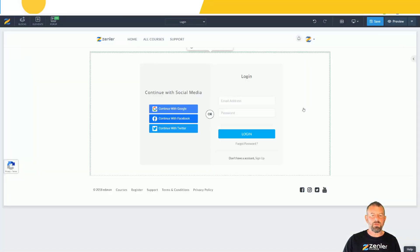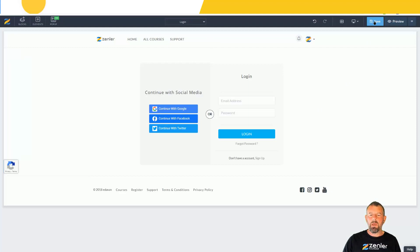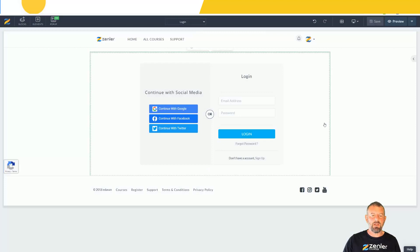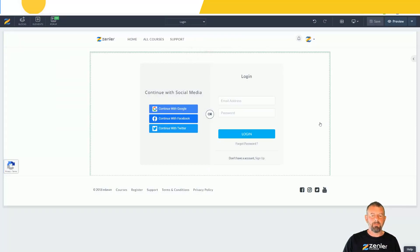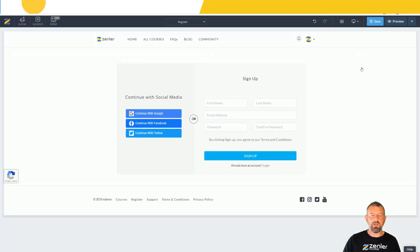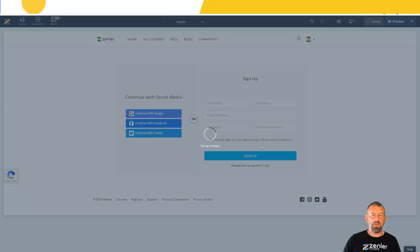You can see we have the login block. I can take the old block and delete it out. Make sure that you save them and then we can go ahead and test. Once I've saved this out, you can actually log in using Google, Facebook, and Twitter, or you can put your email address and password in as usual.